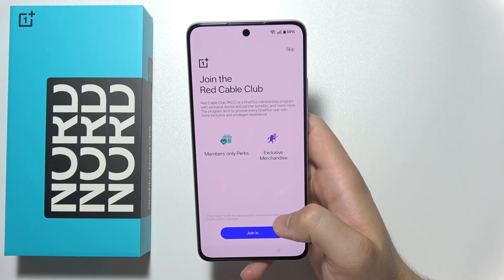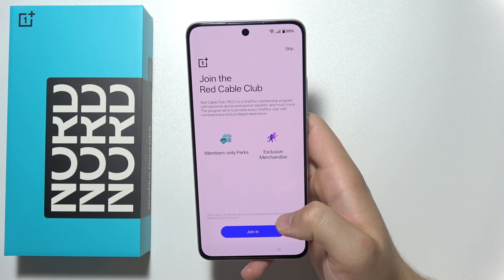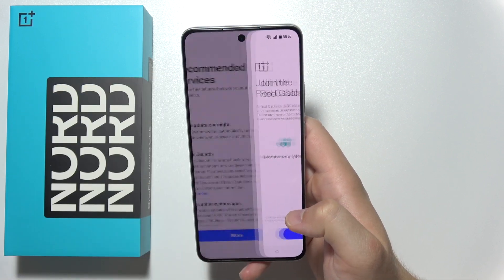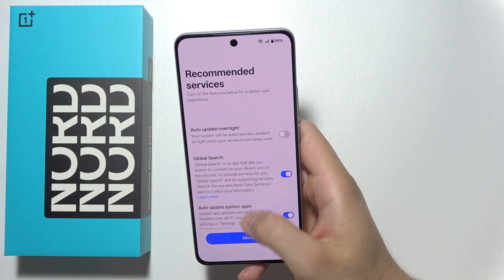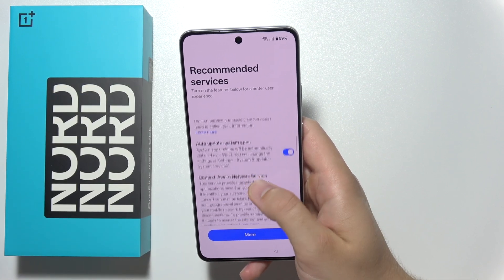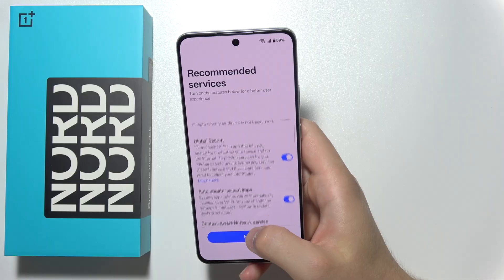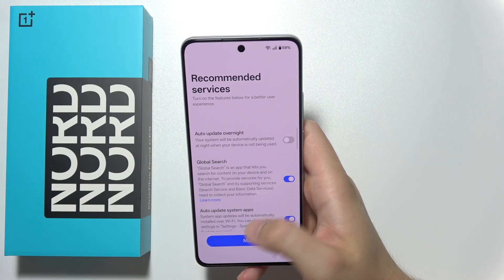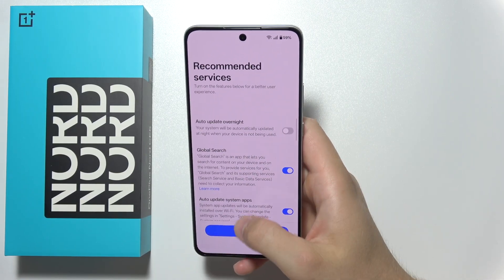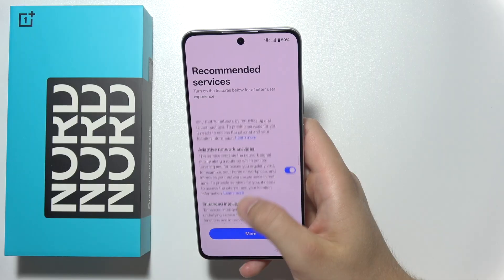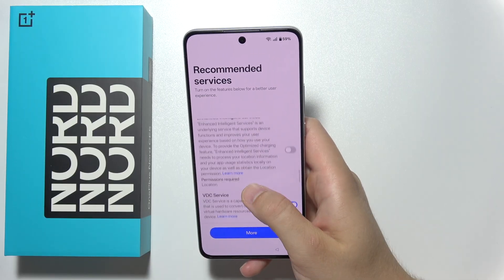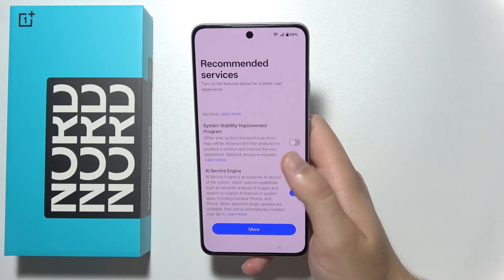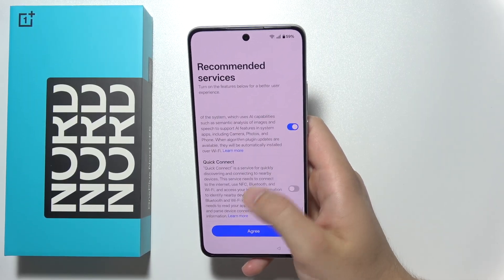Now we can join the Red Cable Club of OnePlus, but I don't want to do this so I'm gonna select skip. Over here you can find some recommended services — for example automatic system updates and global search. You can set these up according to your preferences.